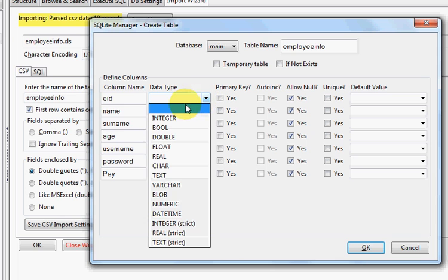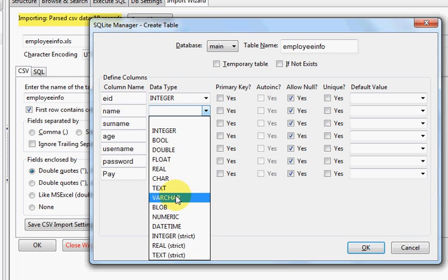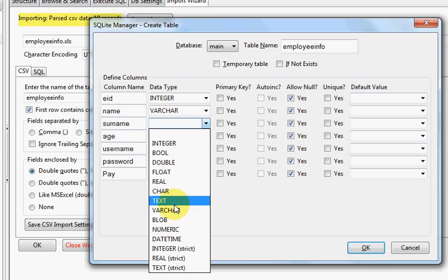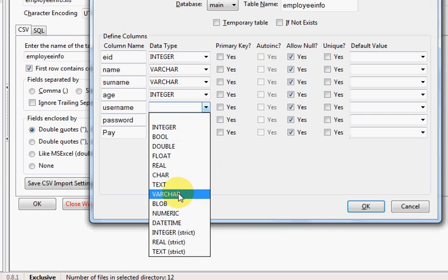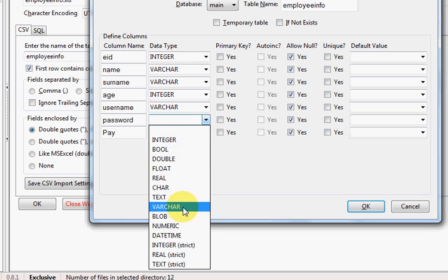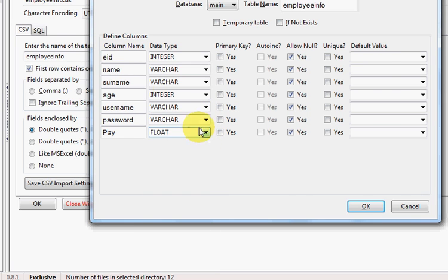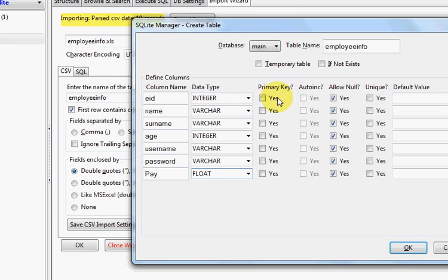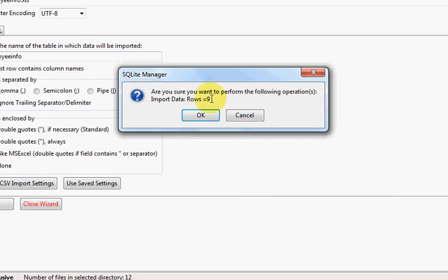For example: the first column Employee ID is Integer, Name is VARCHAR, Surname is VARCHAR, Age is Integer, Username is VARCHAR, Password is also VARCHAR, and Pay is Float. You can also define the primary key — we'll take Employee ID as the primary key, select it, and click OK.